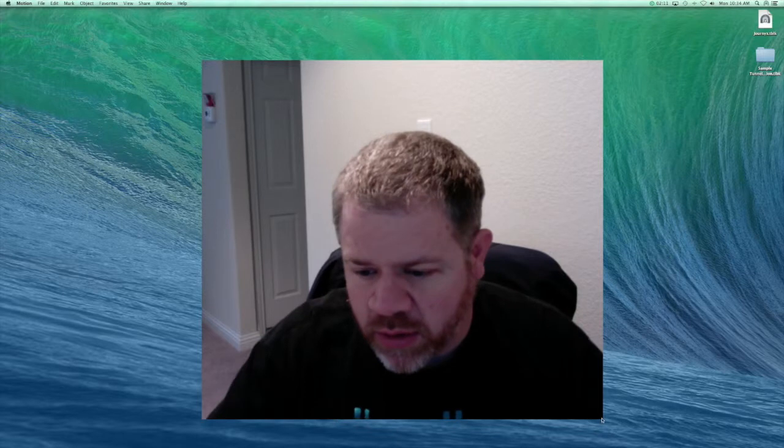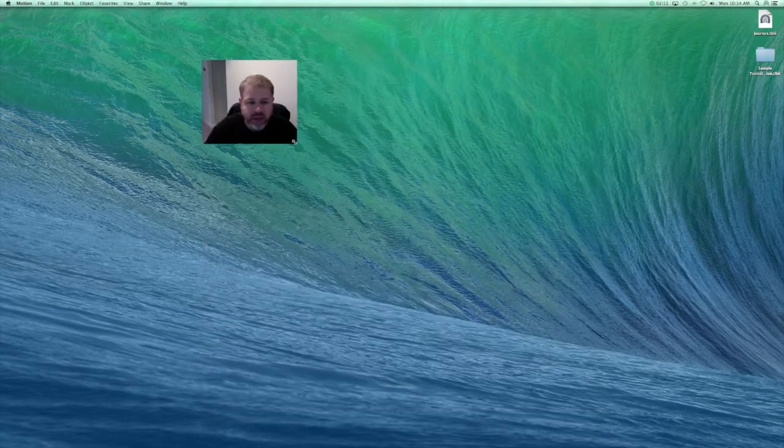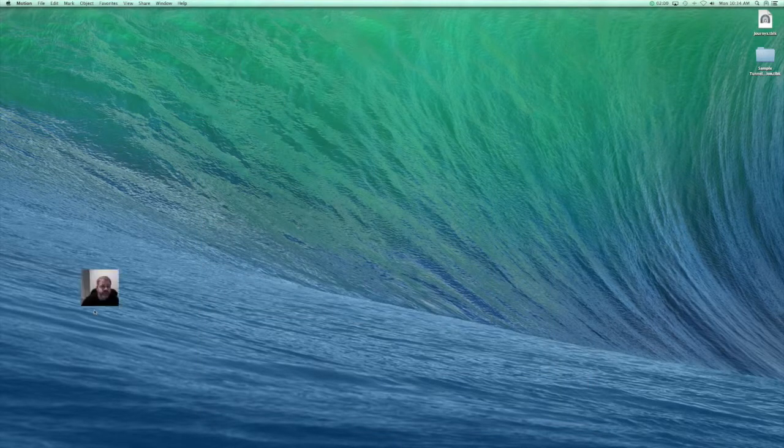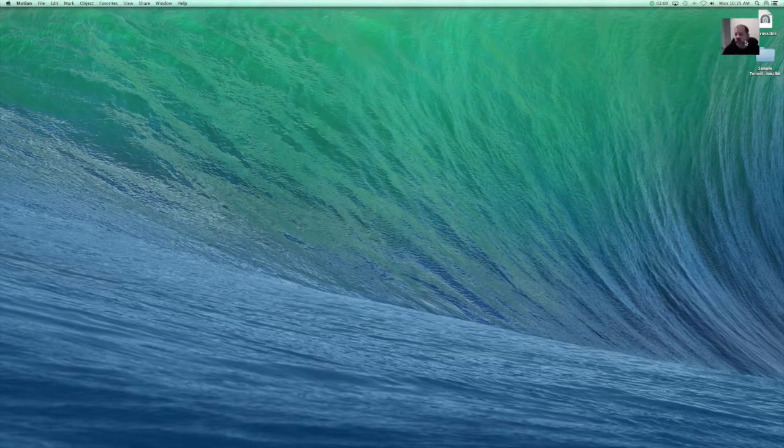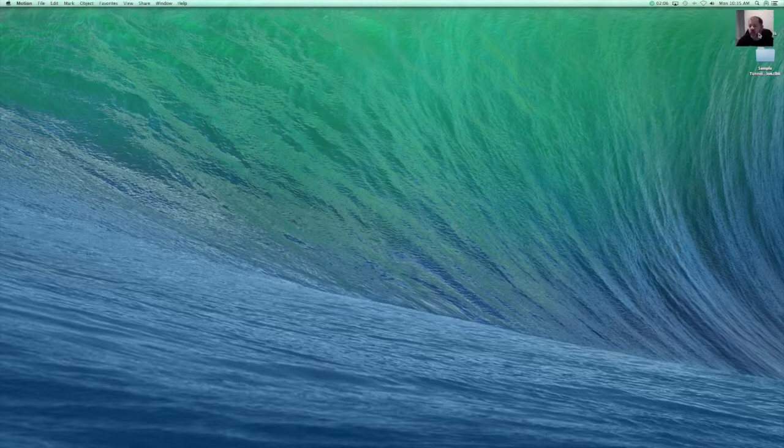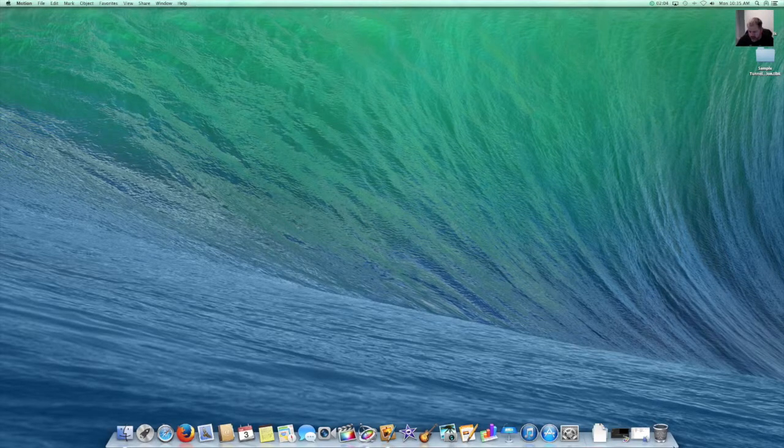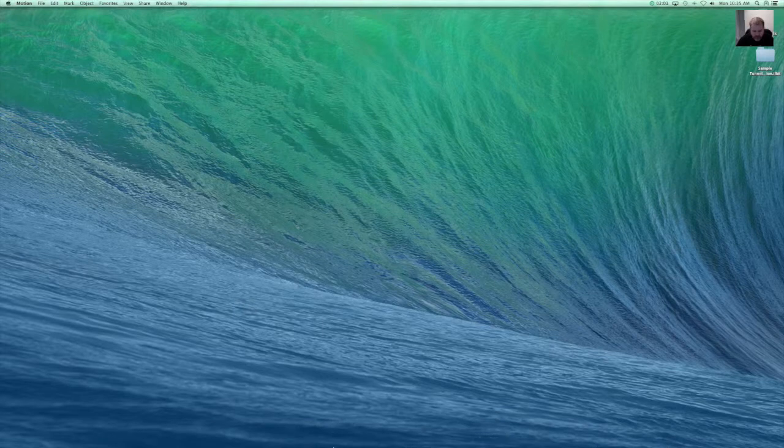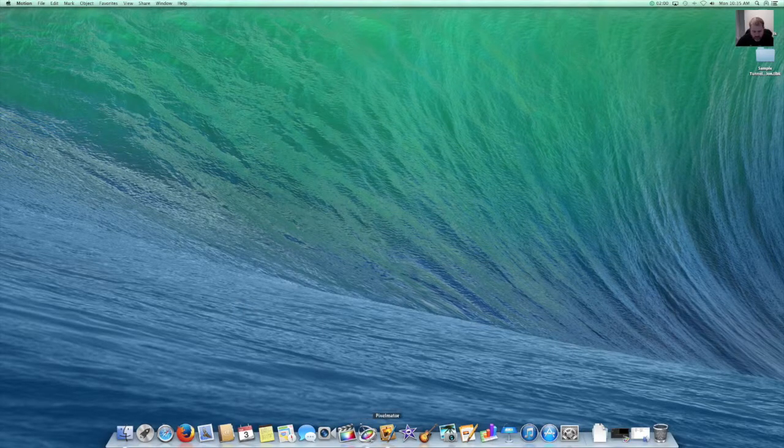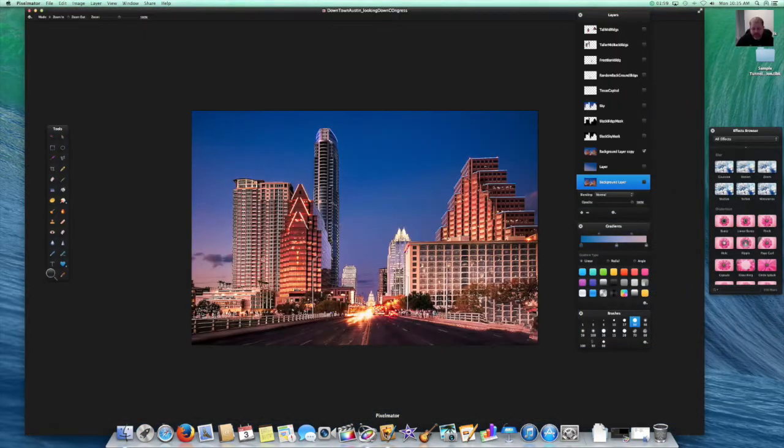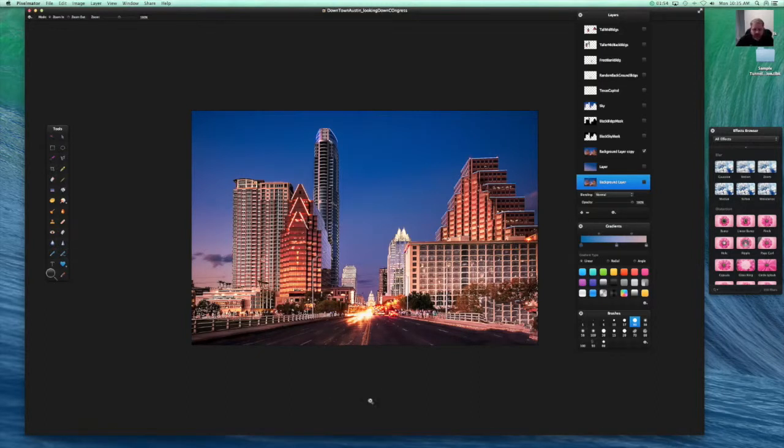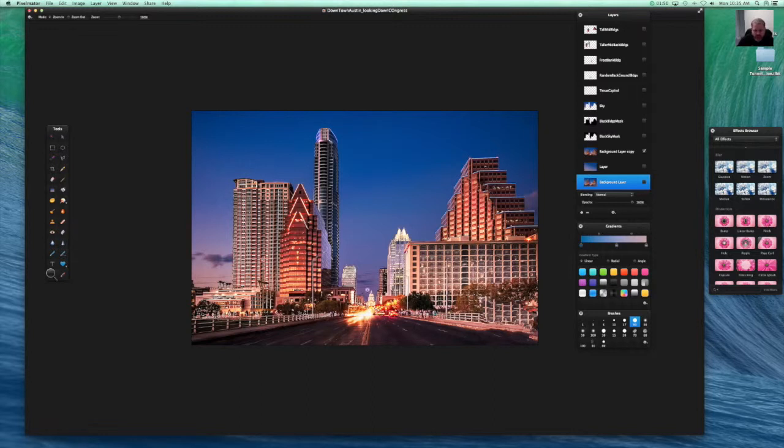First of all I'm going to minimize my head and just leave me up here in the top corner and let's go ahead and get into Pixelmator. So here we are. Nice picture of downtown Austin looking from South Austin across the Congress Street Bridge up to the Texas State Capitol.